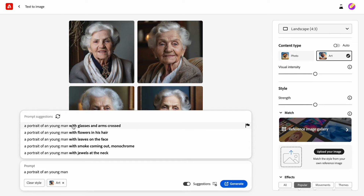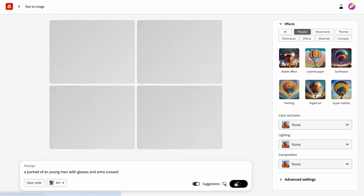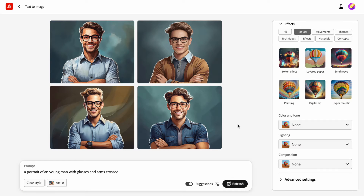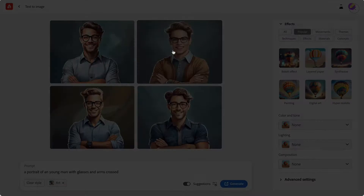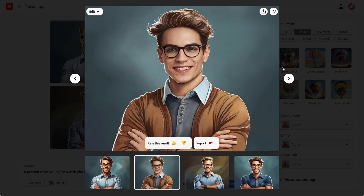Let's create a portrait of a young man. Another cool thing about Firefly is that it offers prompt suggestions. Many have experienced problems writing decent prompts, so Adobe found a very interesting solution — it suggests some prompts and ideas once you start typing. Firefly generated a set of images for us and they are all illustrations.